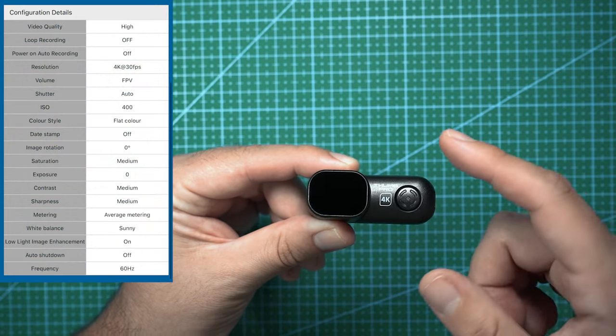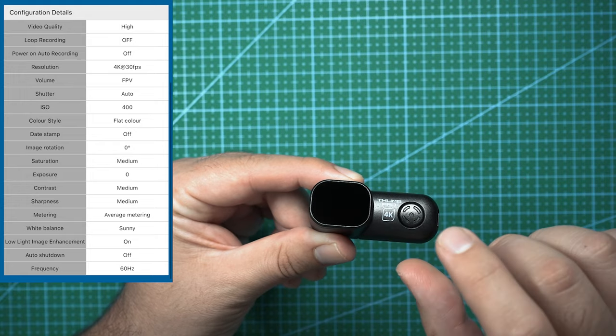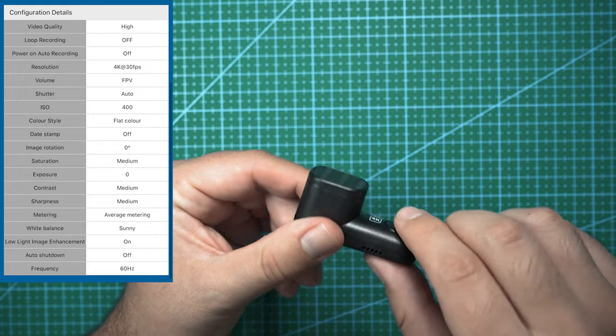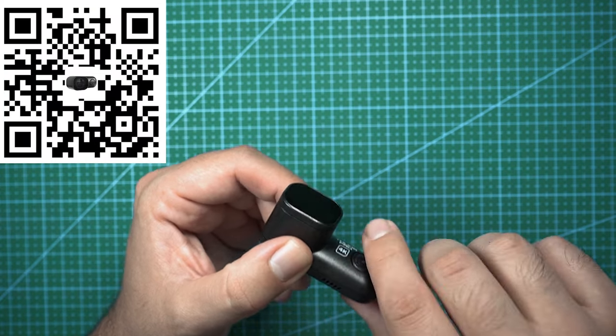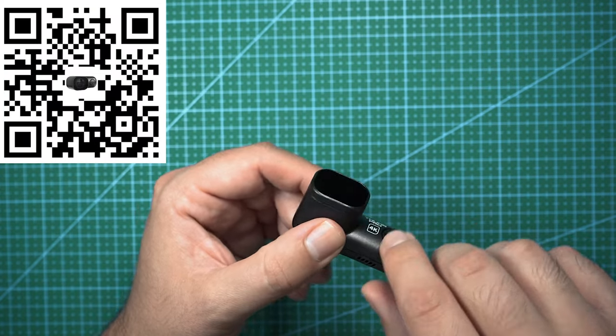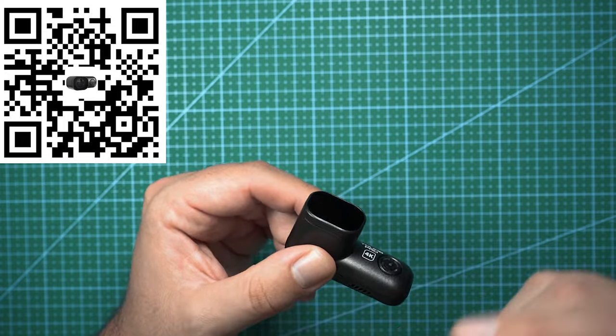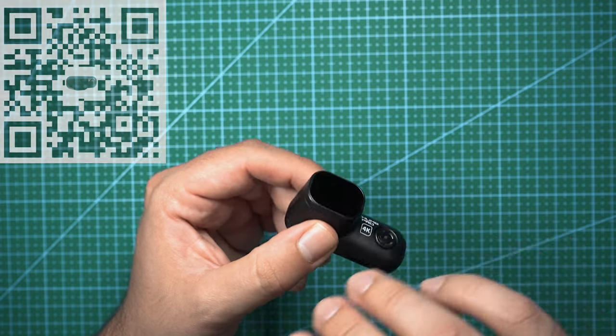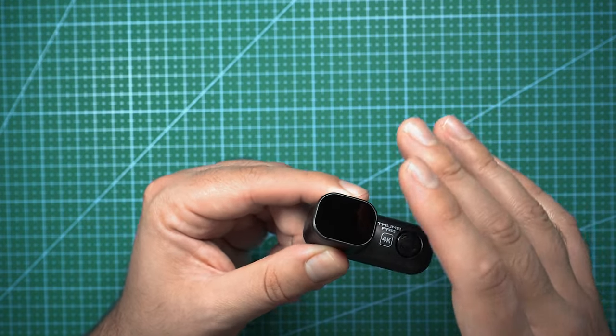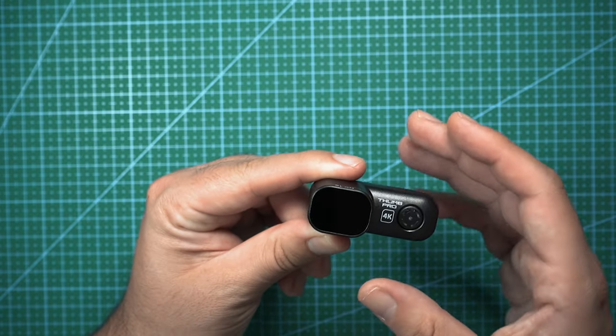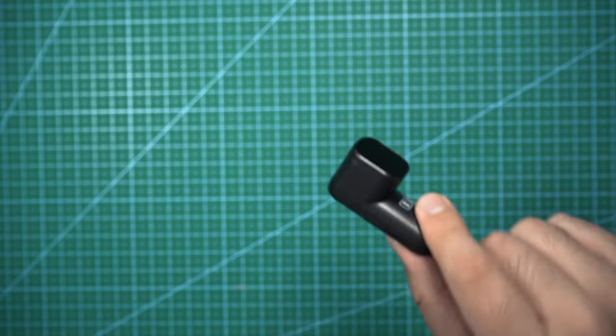This would make it 10 times easier to change the settings. When I was getting the settings on this for the indoor flight, I had to record a little bit, change the settings, record a little bit, change the settings, record a little bit, just to get an idea of what the best settings are.